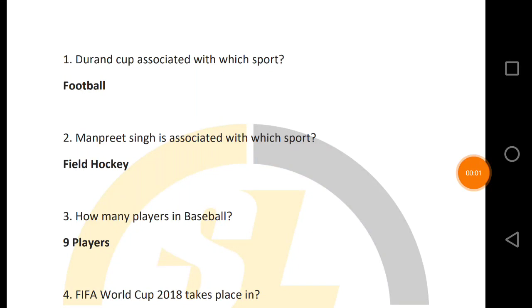Hello friends, welcome to S2L Learning. Now we are going to talk about Top 50 questions for sports. I am taking all of the most important questions that users have requested about sports.